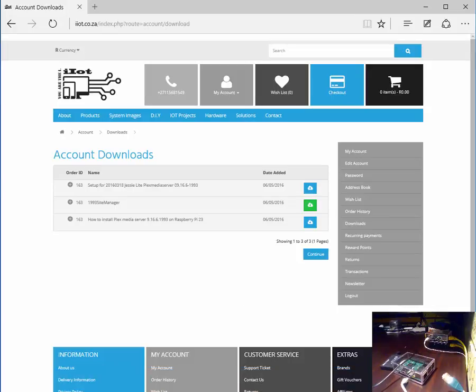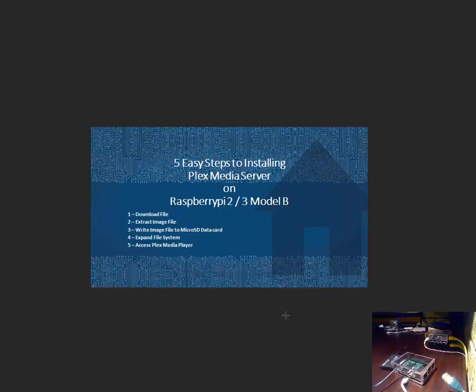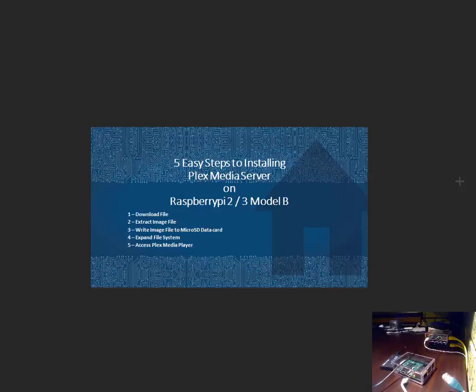Let us proceed to open a short presentation on what we will be covering during the rest of this video. We will be downloading the file, extracting the image file, writing the image file to a micro SD data card, expanding the file system and then accessing the Plex media player. These are the five easy steps to installing this product.